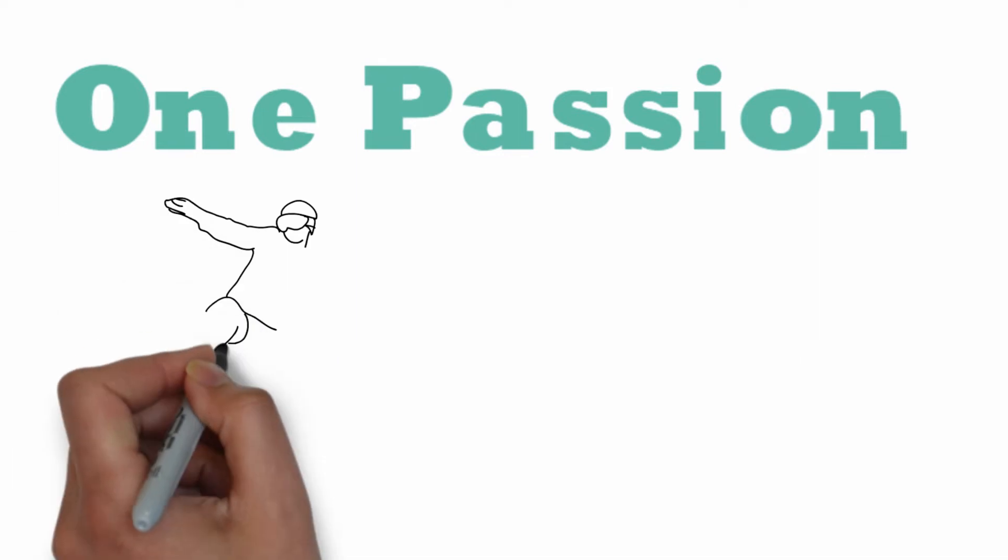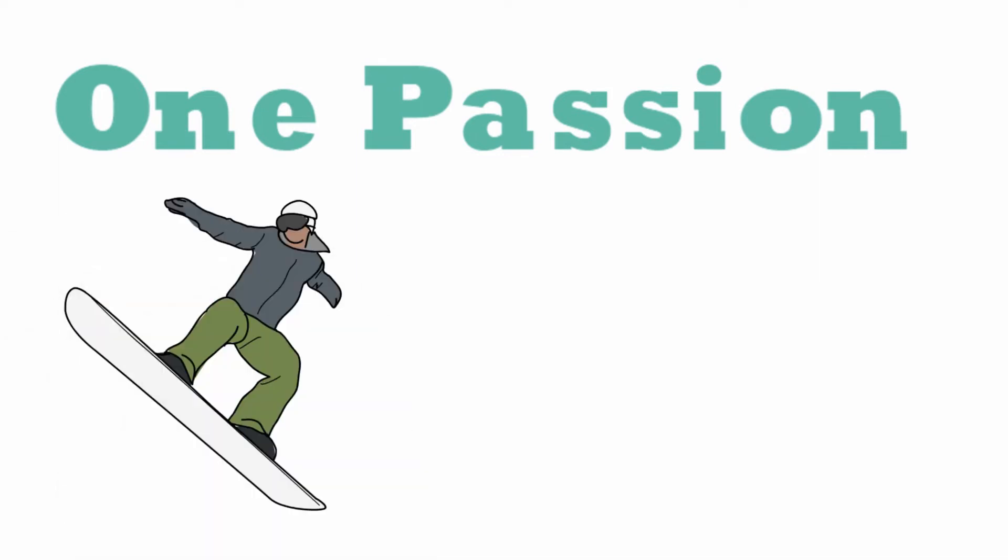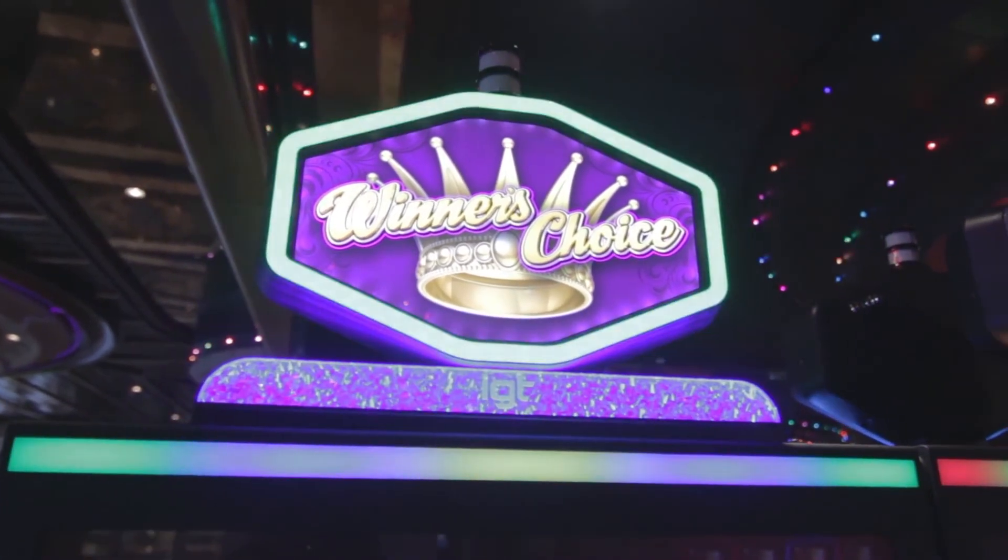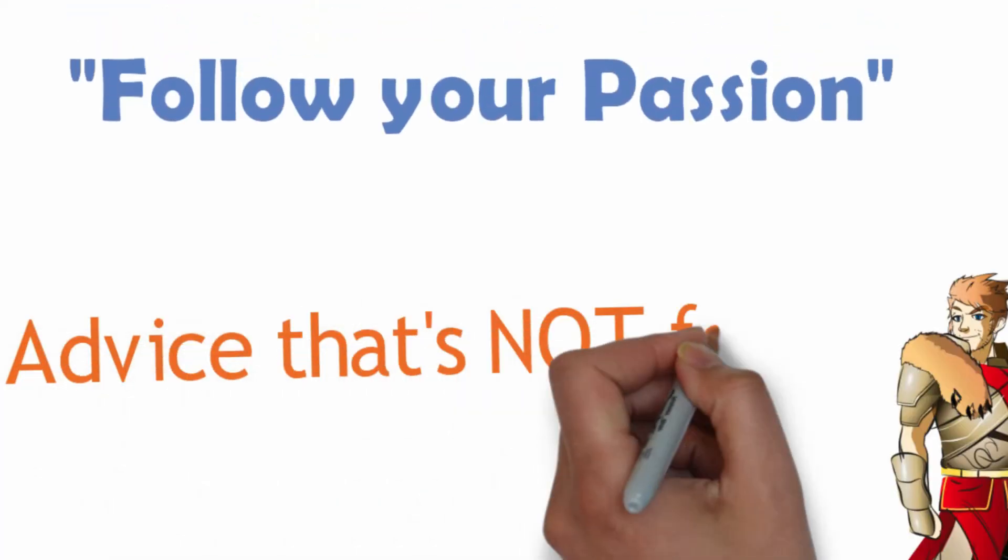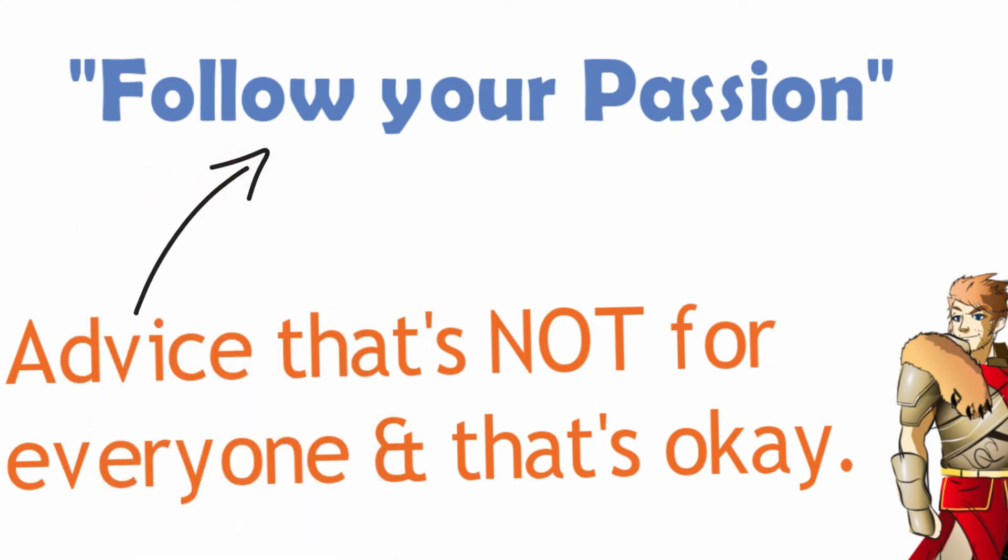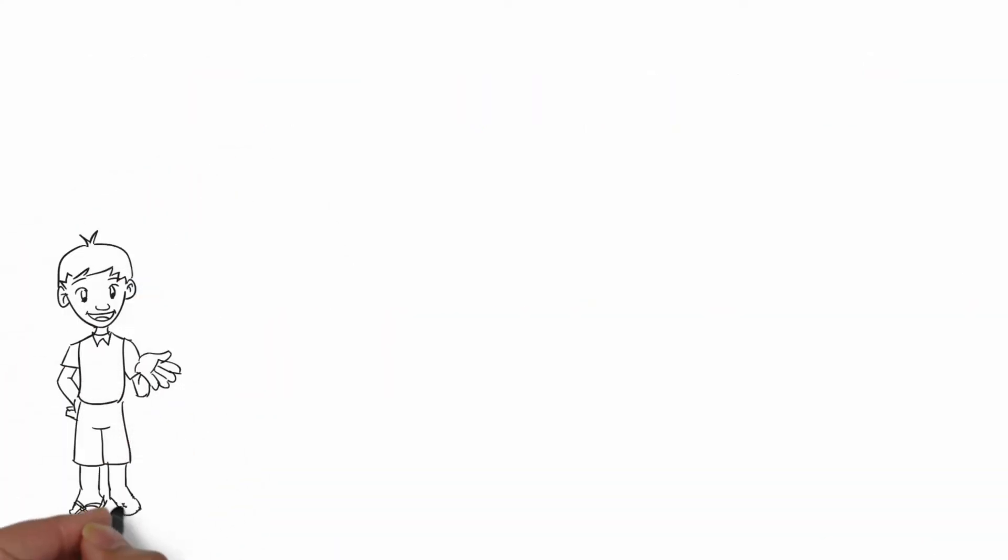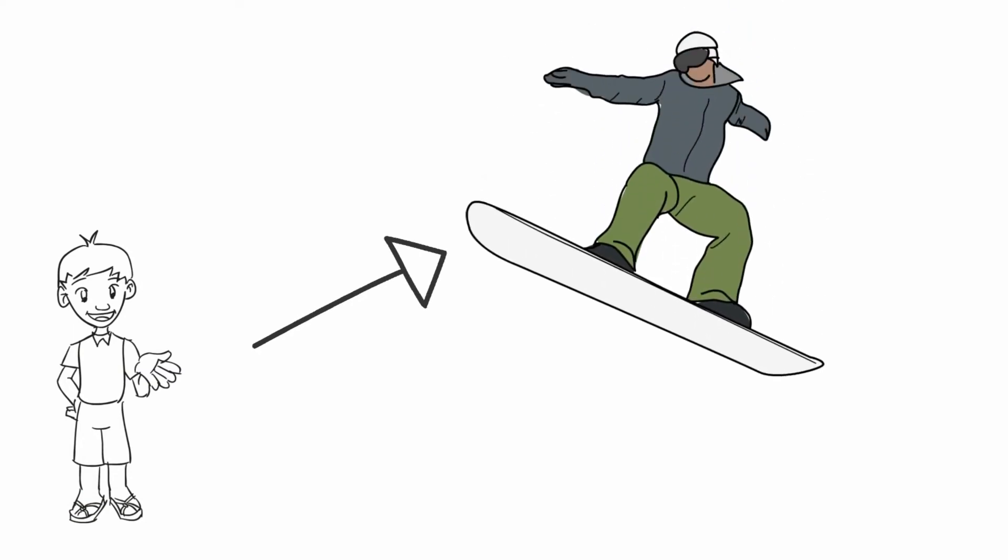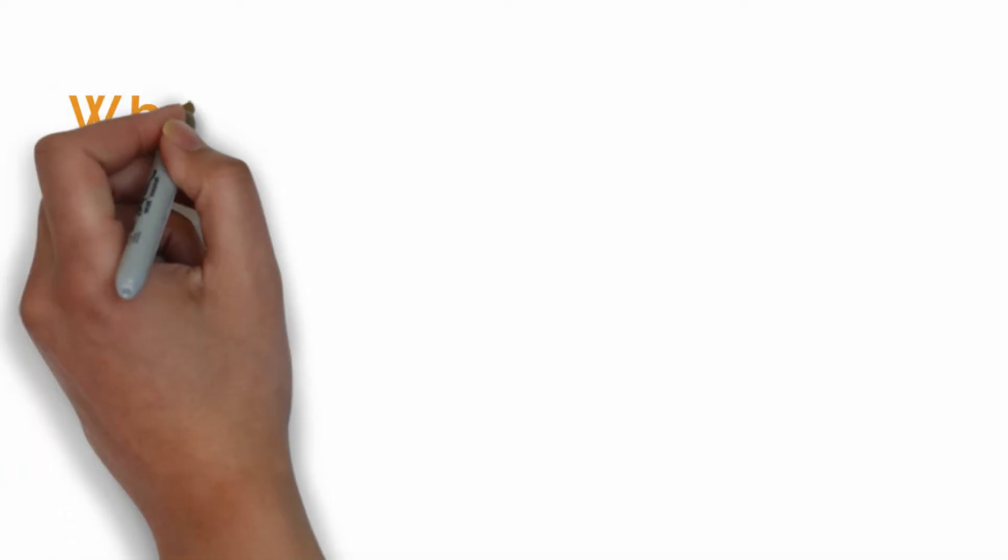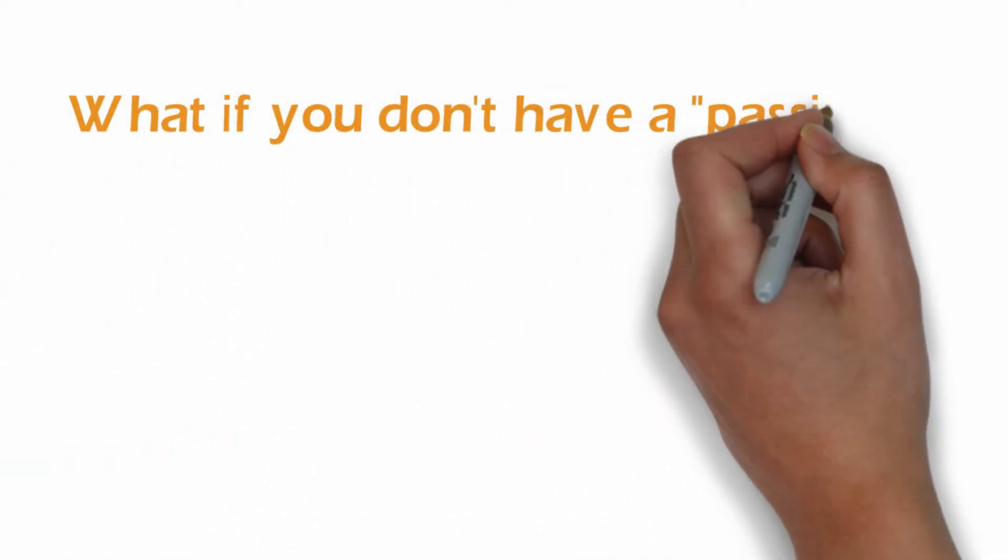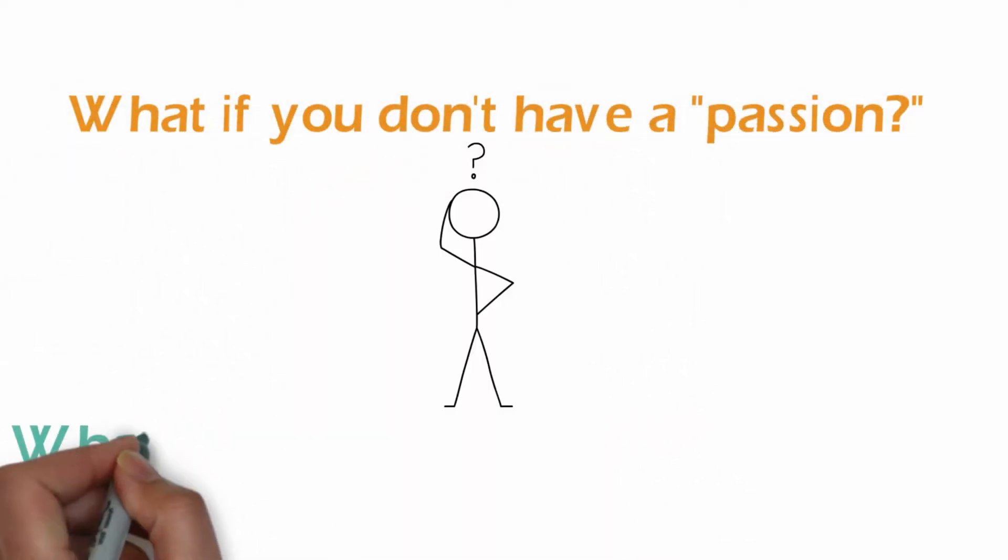People that have one passion, one interest, are so lucky. I find it to be mildly annoying hearing other people become successful when they just follow their passion and they knew what their passion was at a very young age since they were three. And then they just from three to thirty, they pursued it and became great at it. I feel like it's mildly annoying for those out there that don't know what their passion is or who have multiple passions.